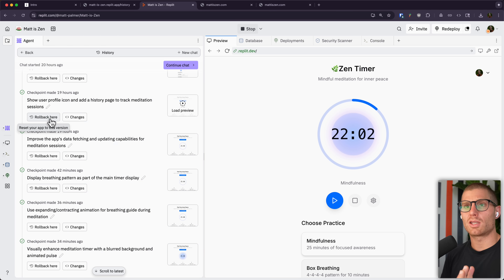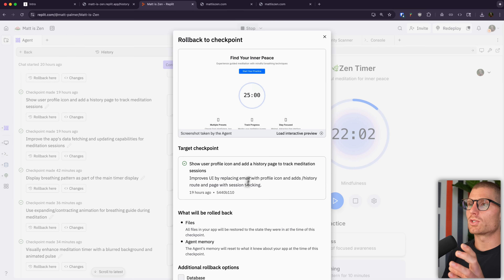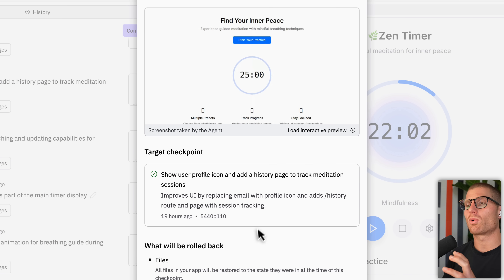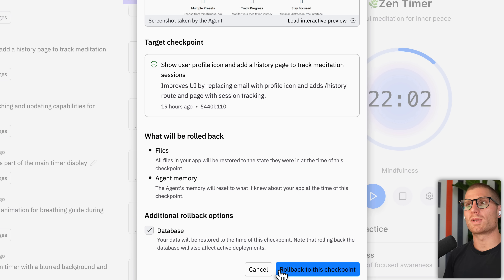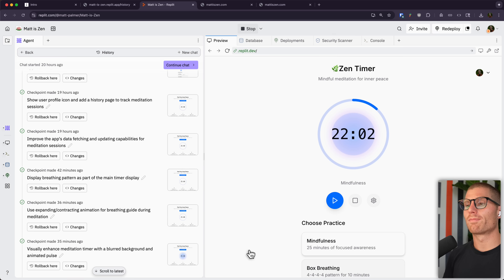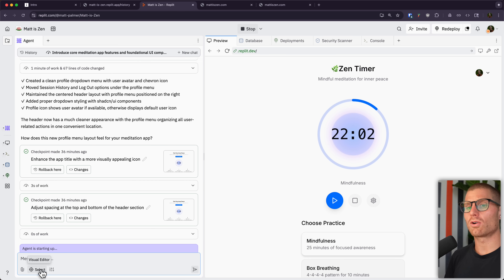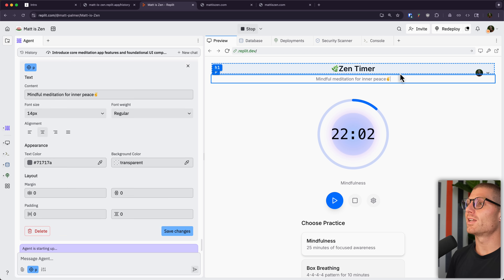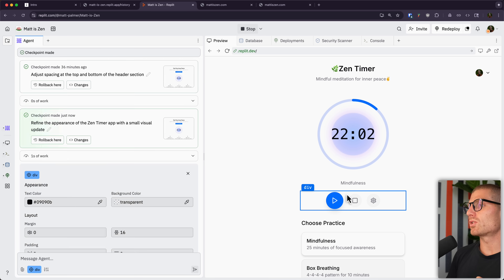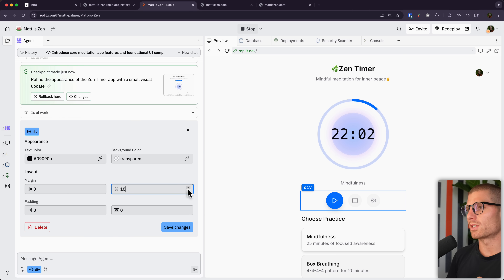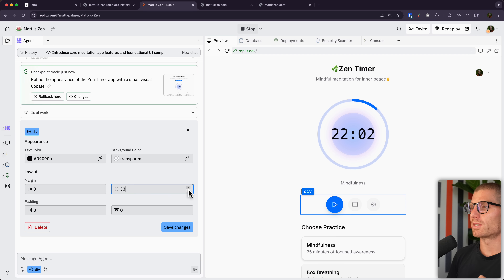I can roll back to any checkpoint by just clicking the rollback button. A confirmation screen appears, and I can load an interactive preview to see exactly what my app will look like at that point in time, or scroll down and roll back my files, my agent memory, and even the data stored in my application. Clicking rollback changes the entire workspace and environment back to the way it was. If you're looking for a more visual way to edit your application, the new visual editor lets you click and edit text directly in the canvas and save those changes to apply them immediately. You can also change things like padding or spacing between elements — clicking and editing directly — all without going into code or sending a prompt to the agent.